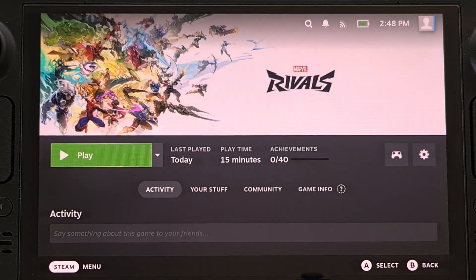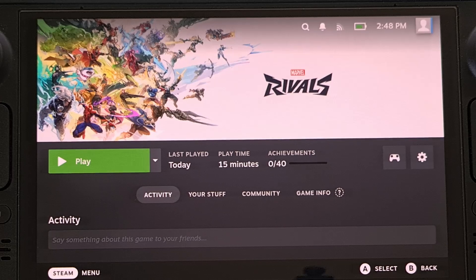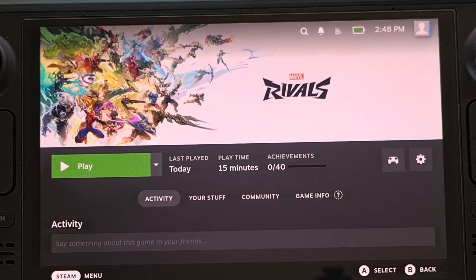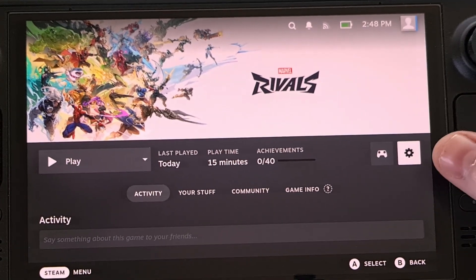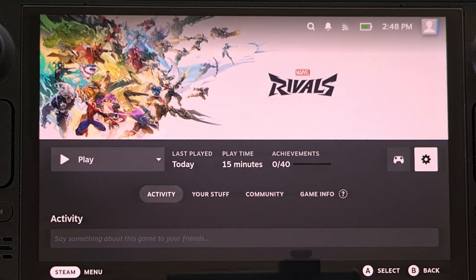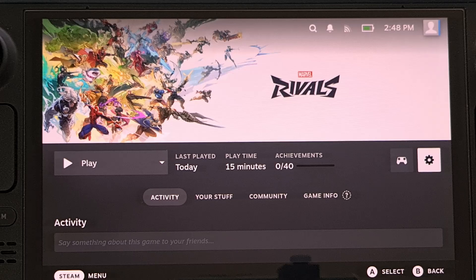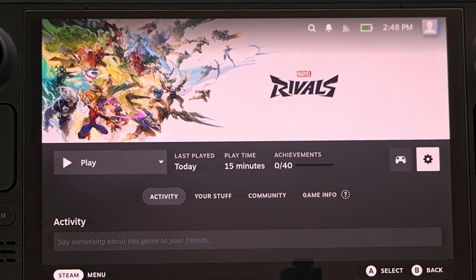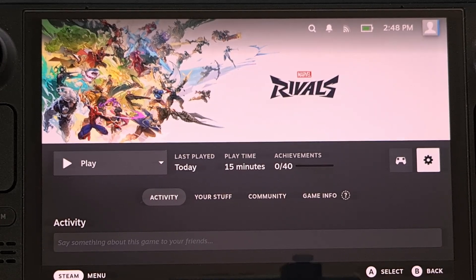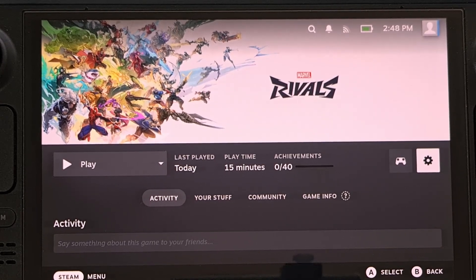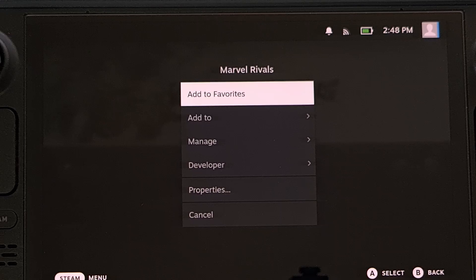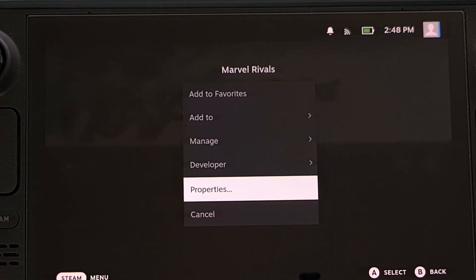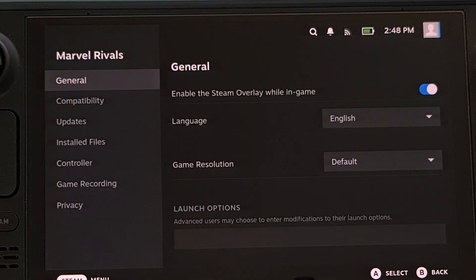Let's go ahead and select the Marvel Rivals game, and then you're going to want to look for the gear icon on the right side of the screen. Either tap it or select it with the A button, and then come down here to Properties.